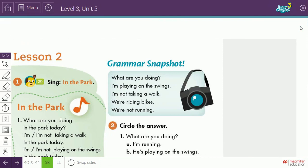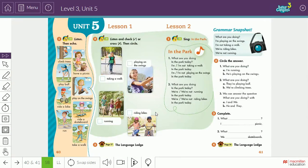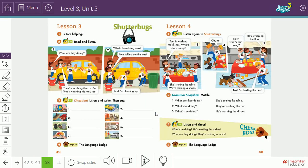Moving to listen two, we learn how to ask and answer questions about actions. For example: What are you doing? I'm playing on the swings. I'm not taking a walk. We are riding bikes. What are you doing? We are riding bikes. We are not running. Here we learn how to ask and answer questions about actions.